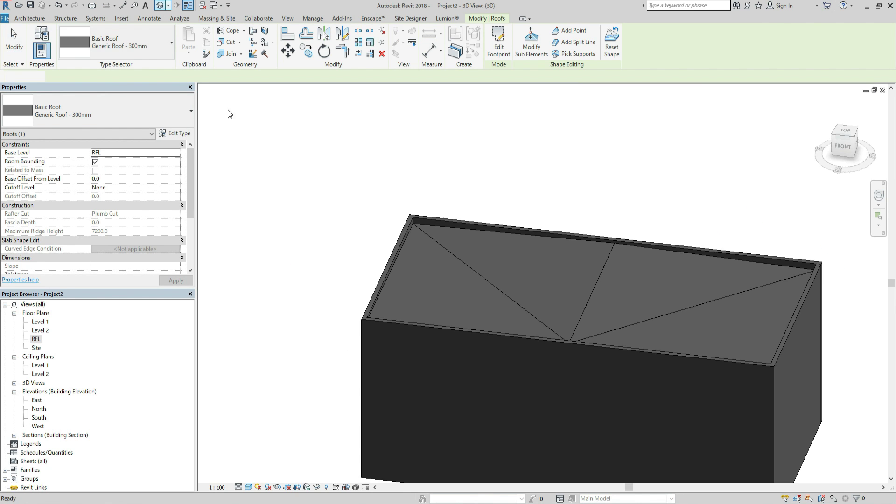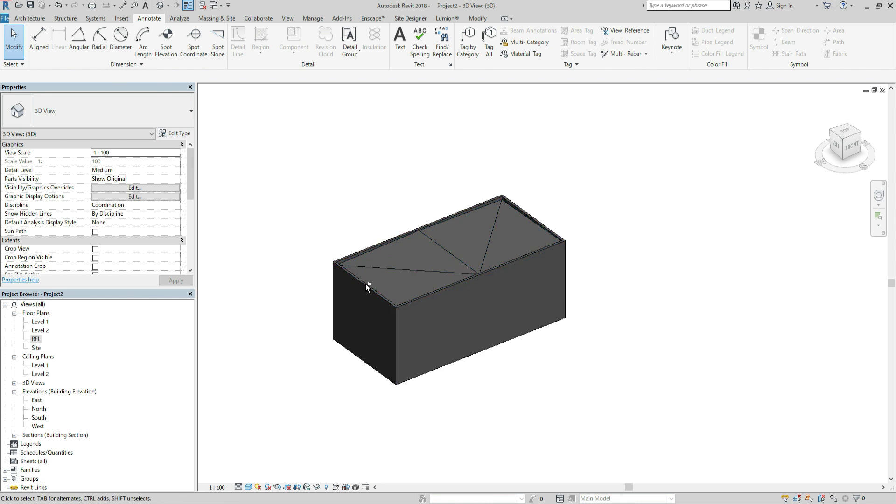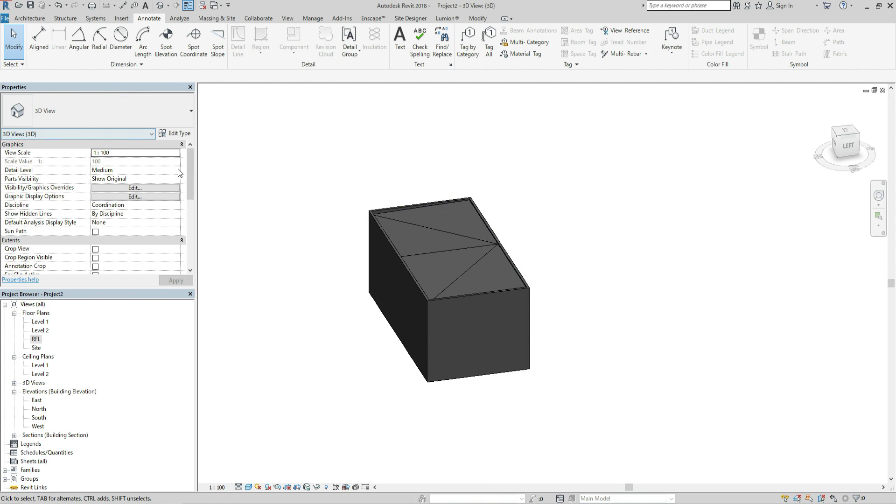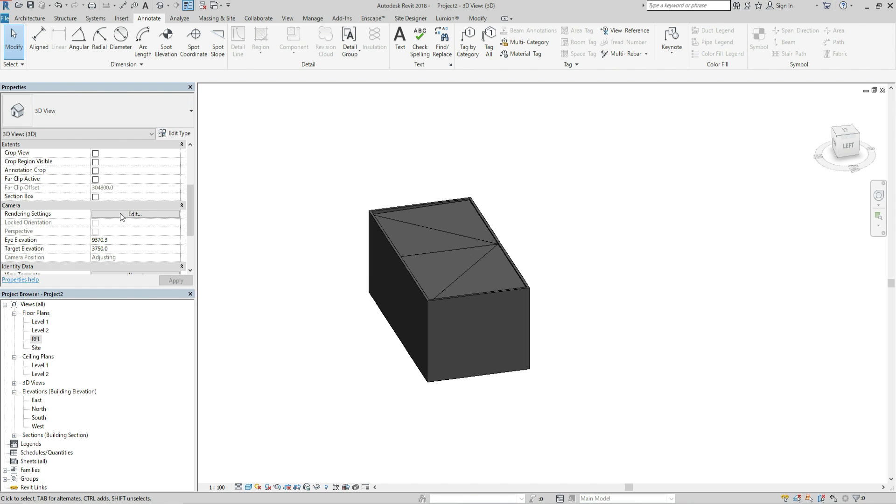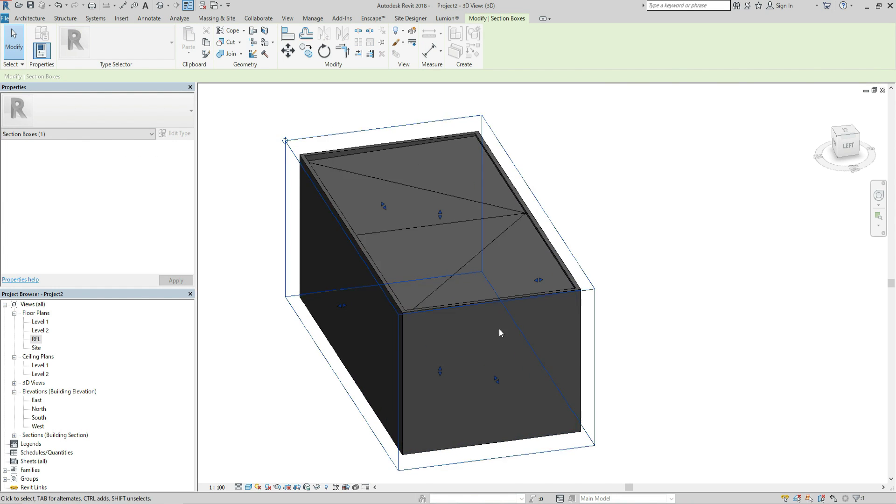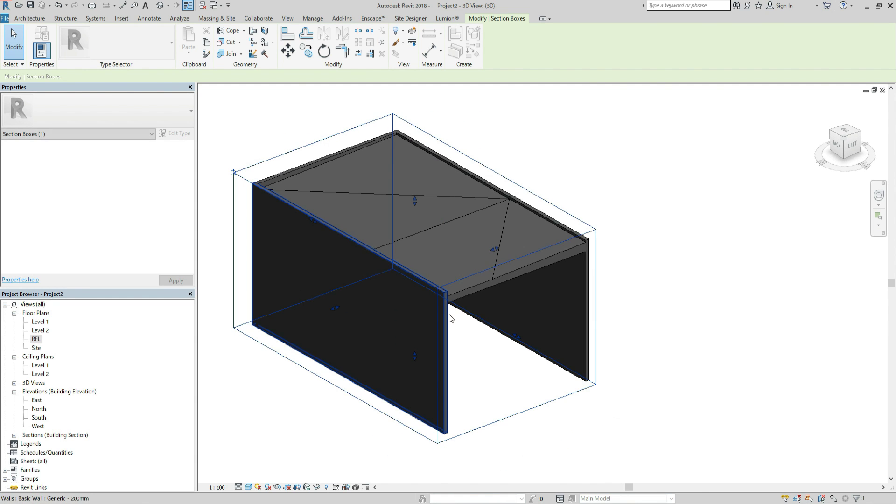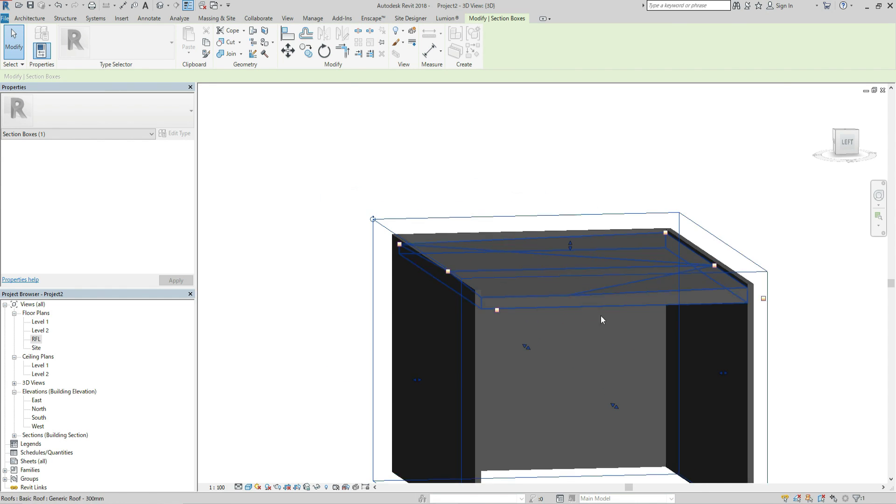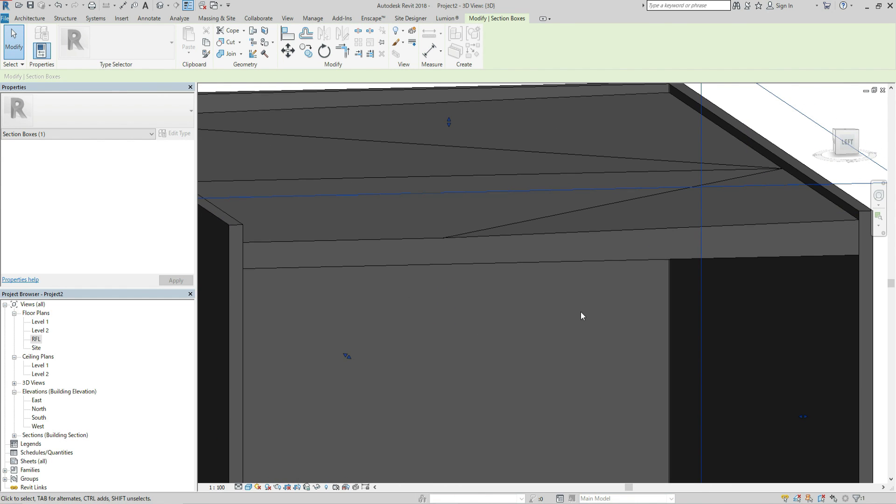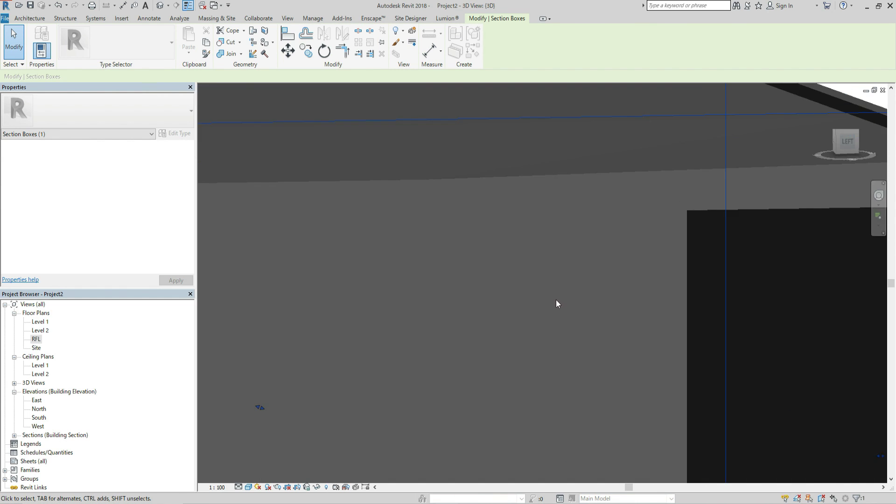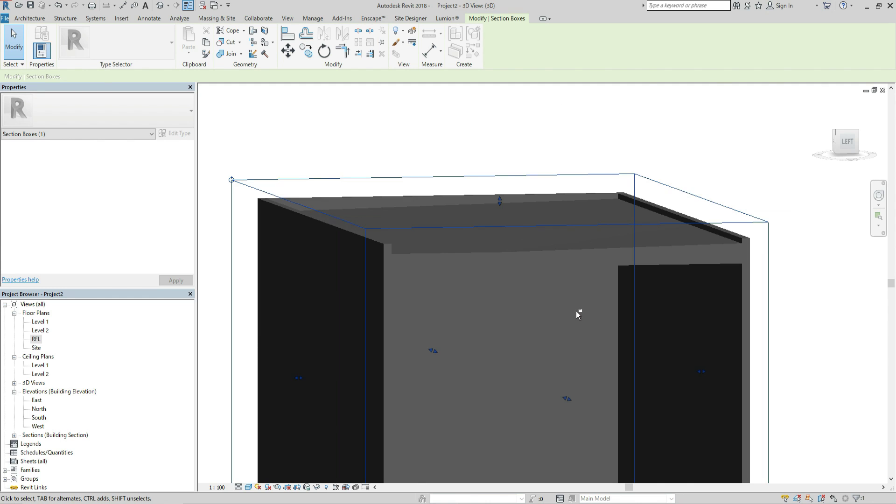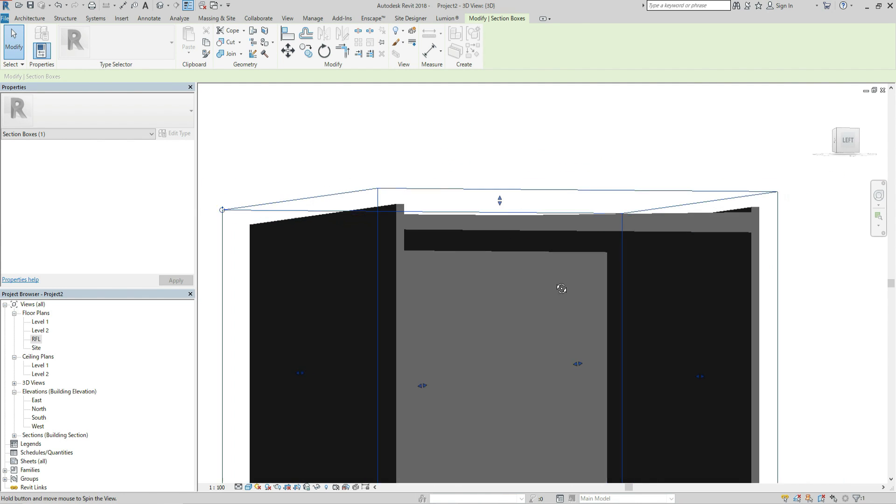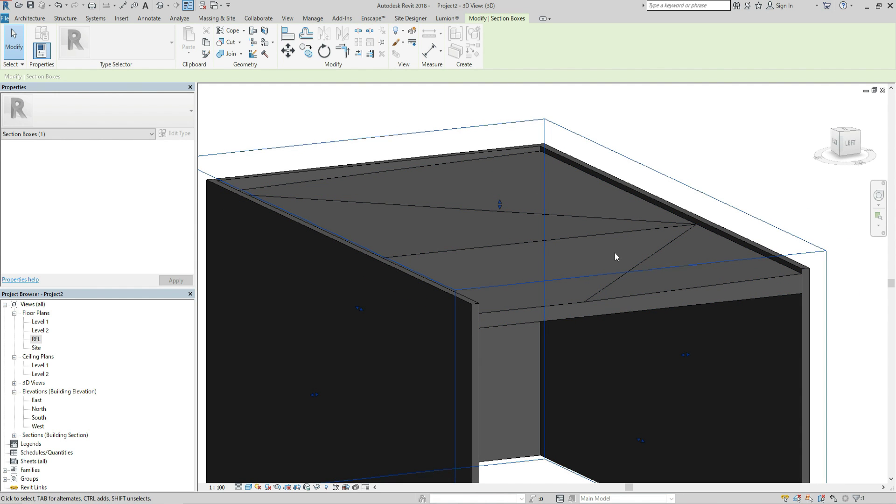So let's go back to 3D view and show section box. Yes, it's correct. Bottom level of the slab is flat and top level of the slab has drainage slope.